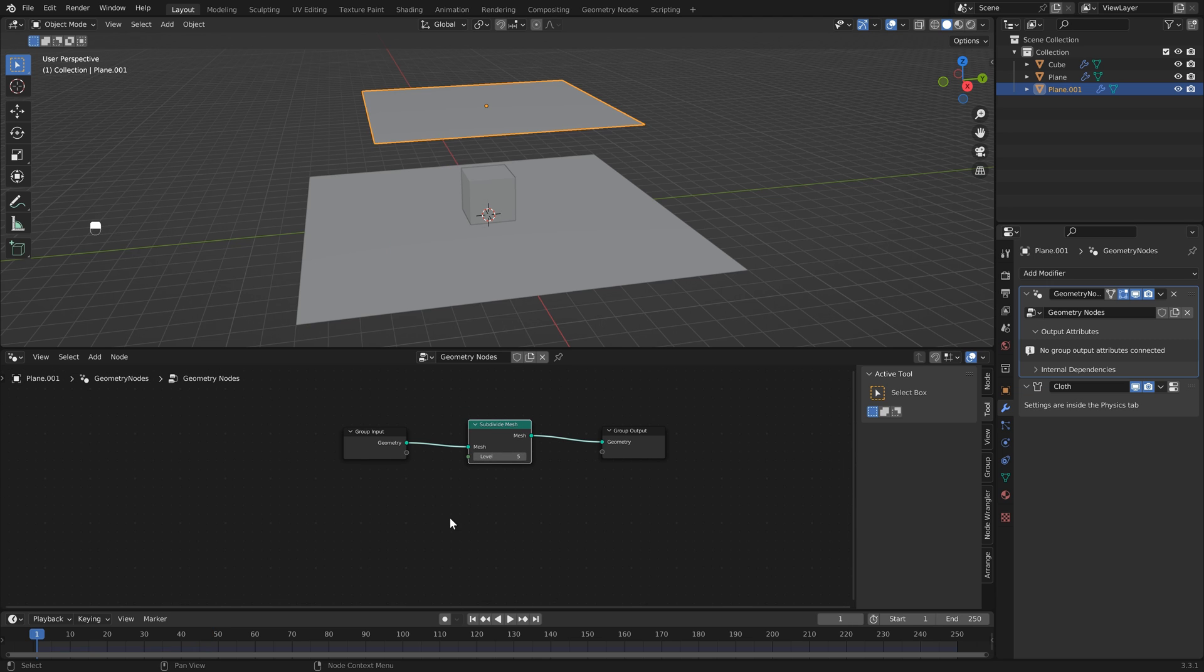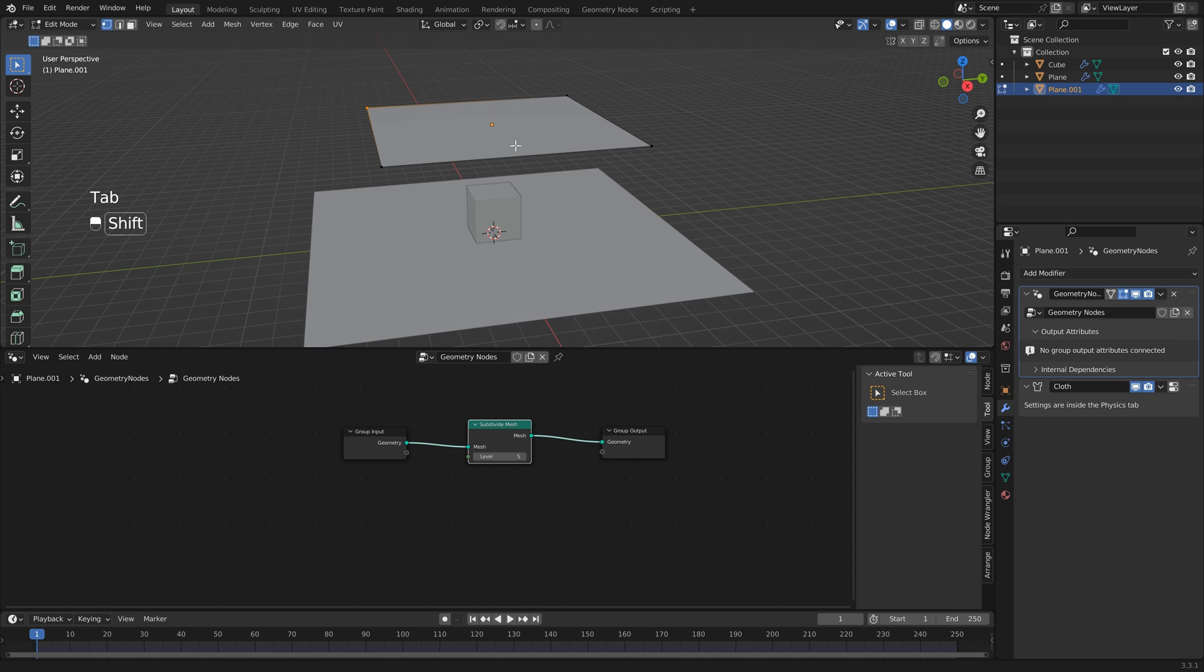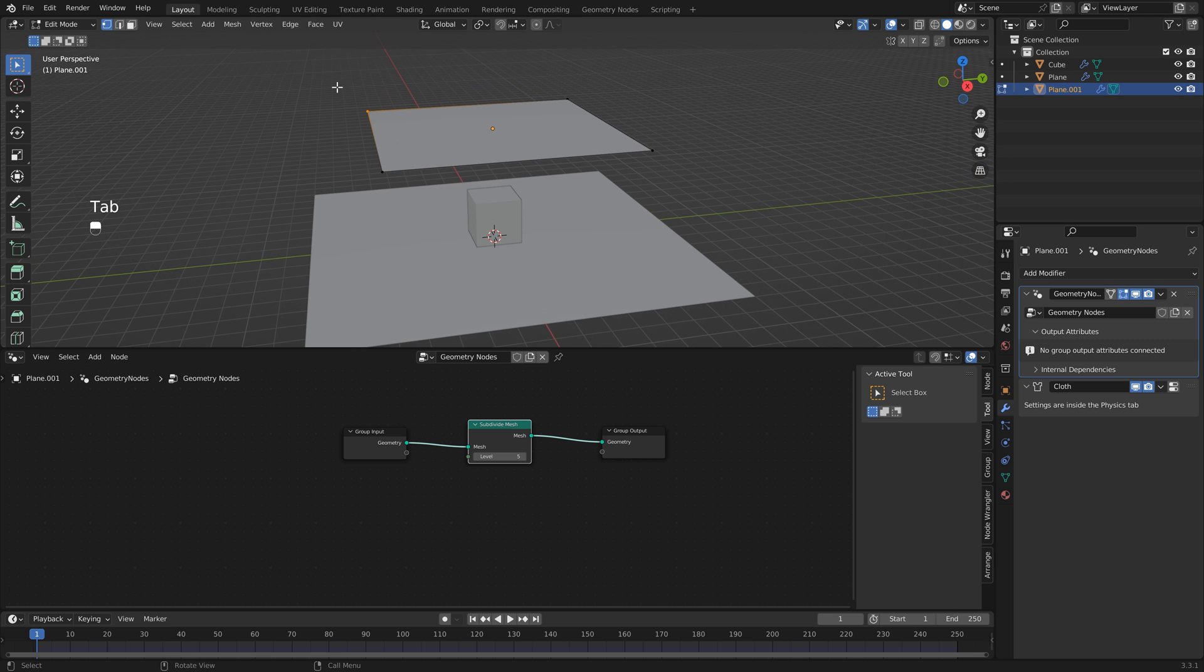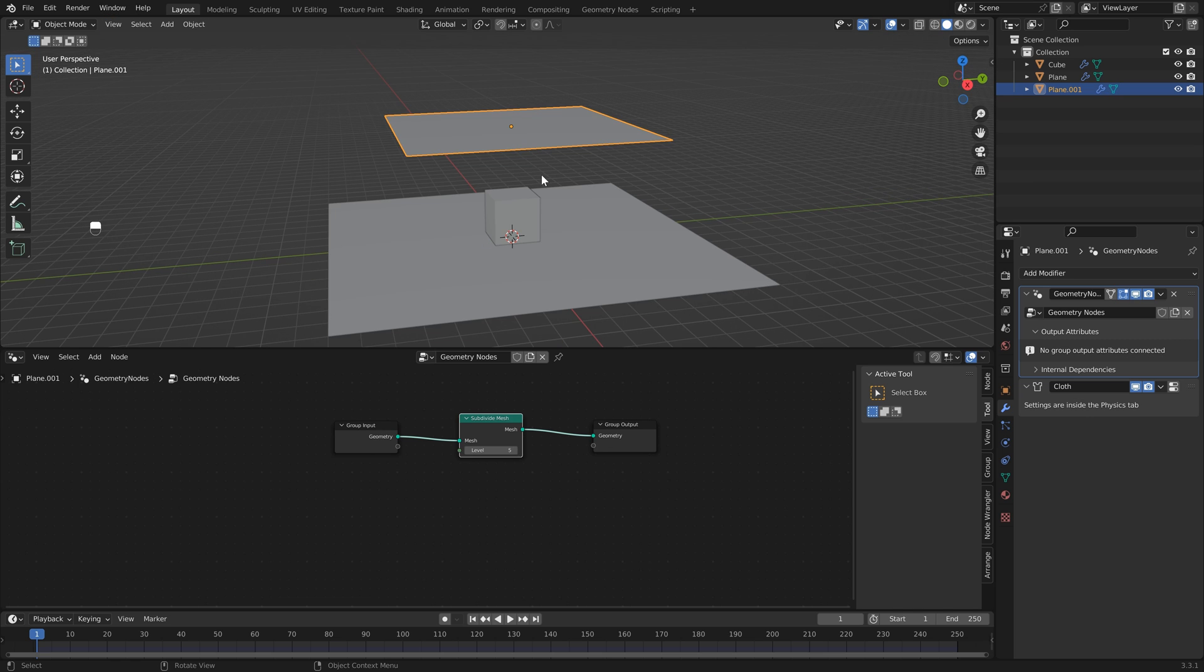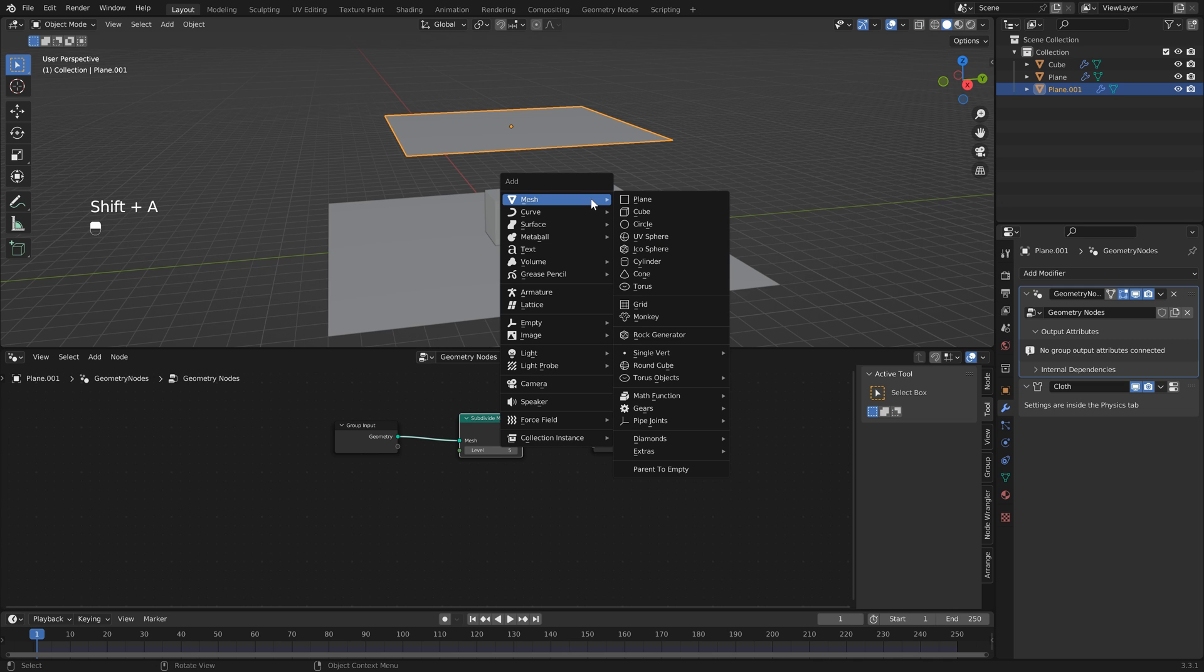If I hit Tab, you'll see that we still only have four vertex points. But what we can do is we can actually add in a different object and use the location of that object to pin our cloth. So in the 3D viewport, hit Shift+A and I'm just going to add a basic cube.